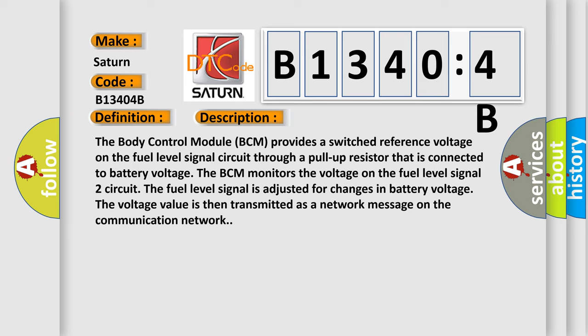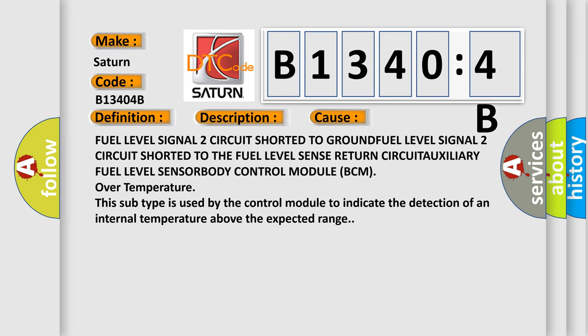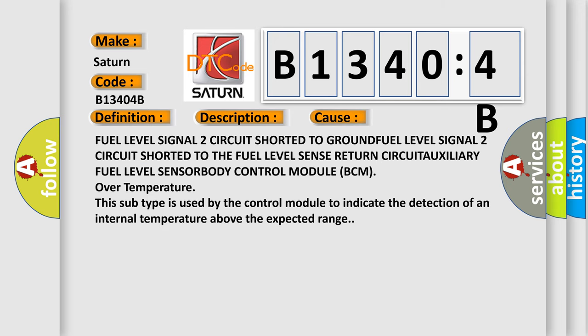This diagnostic error occurs most often in these cases: fuel level signal 2 circuit shorted to ground, fuel level signal 2 circuit shorted to the fuel level sense return circuit, auxiliary fuel level sensor, body control module BCM.